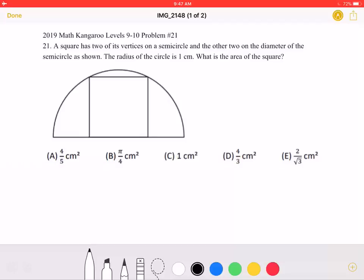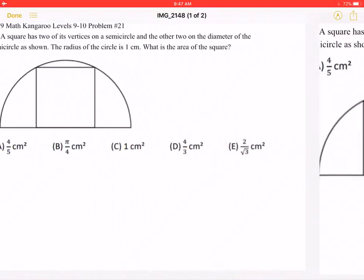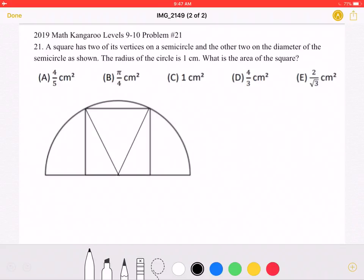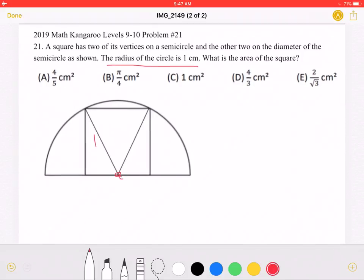This is the problem as it originally appeared on the test, and here is where we'll be doing the solution. I have started by drawing these two lines that meet at the point right here. Each one must be one centimeter, as the problem states that the radius of the circle is one centimeter, and they meet here at the center of the diameter. So each one must have a length of one centimeter.